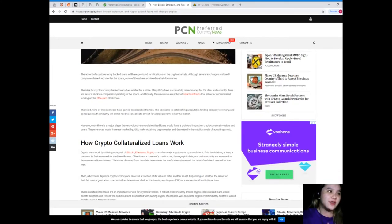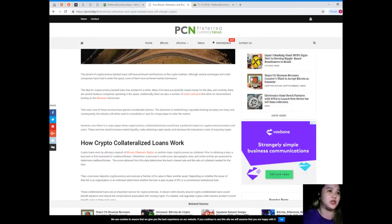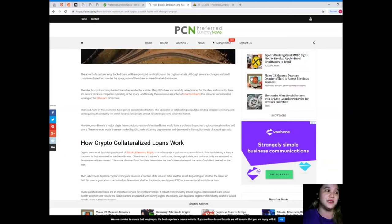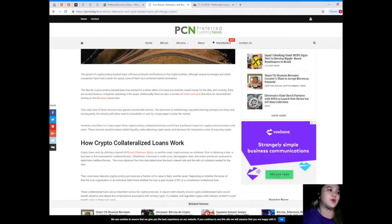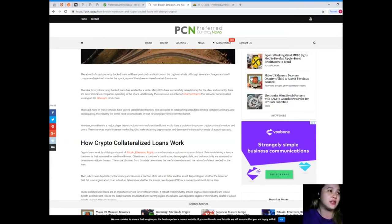The advent of cryptocurrency-backed loans will have profound ramifications on the crypto markets. Although several exchanges and credit companies have tried to enter the space, none of them have achieved market dominance.